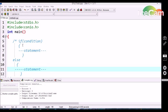Similarly, followed by the if conditional statement, there is an else statement. This else statement is used as the antithesis to the if statement. If the if statement is false, then the else block will be executed. If the if statement is true, then the else block will not be executed.